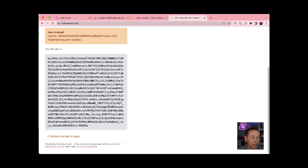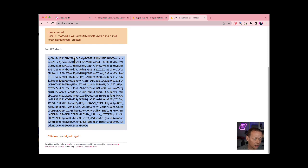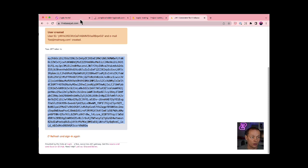And because I signed up, it also got me a JWT token. So I can just double click that, copy that off to the clipboard, and I now have a JWT token. So let's go and see if it works.